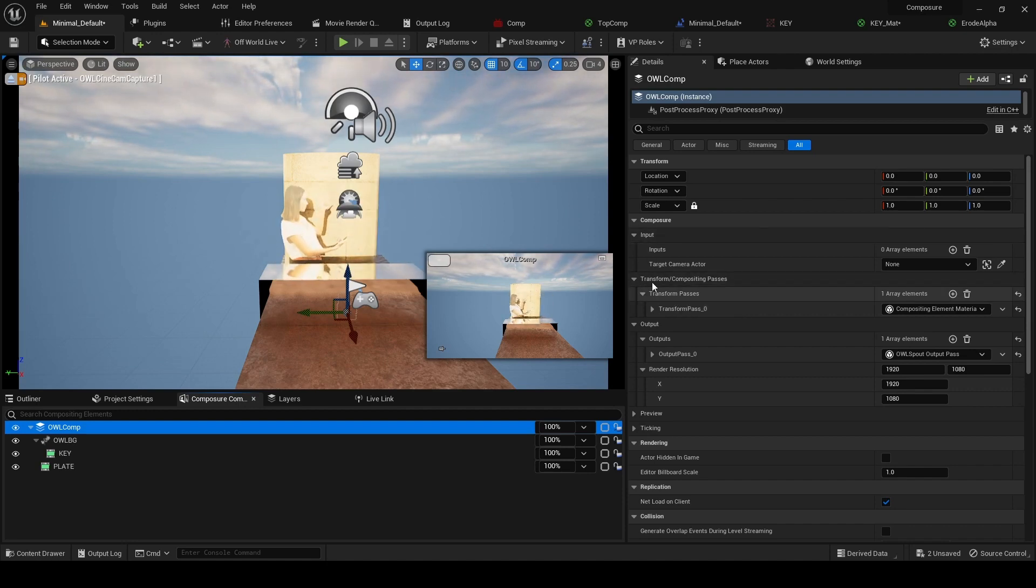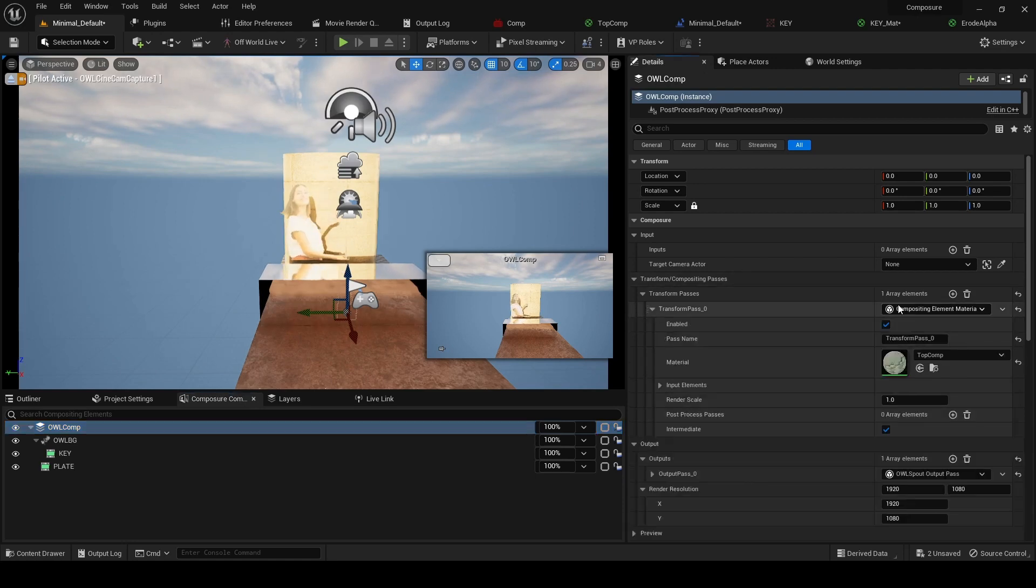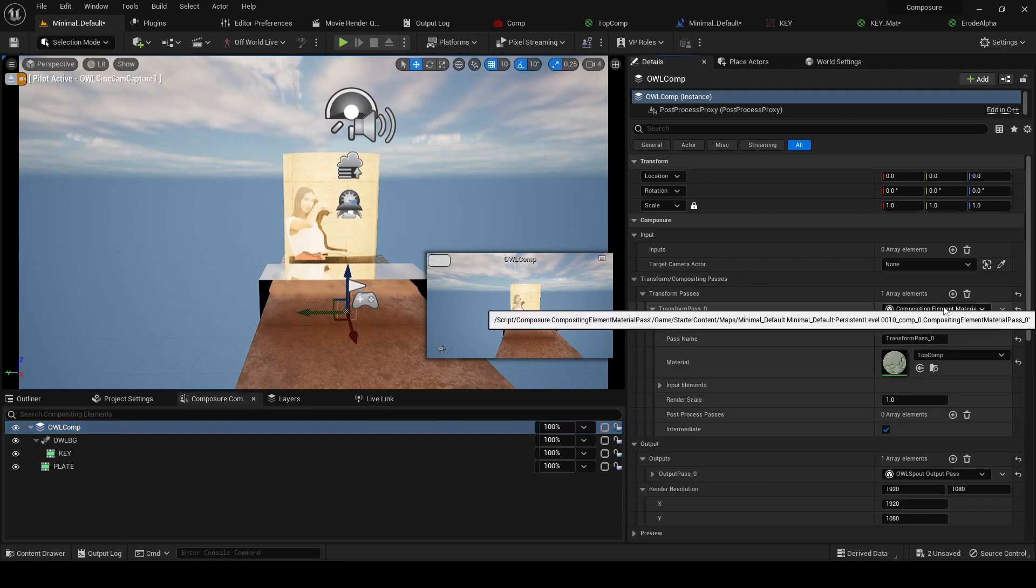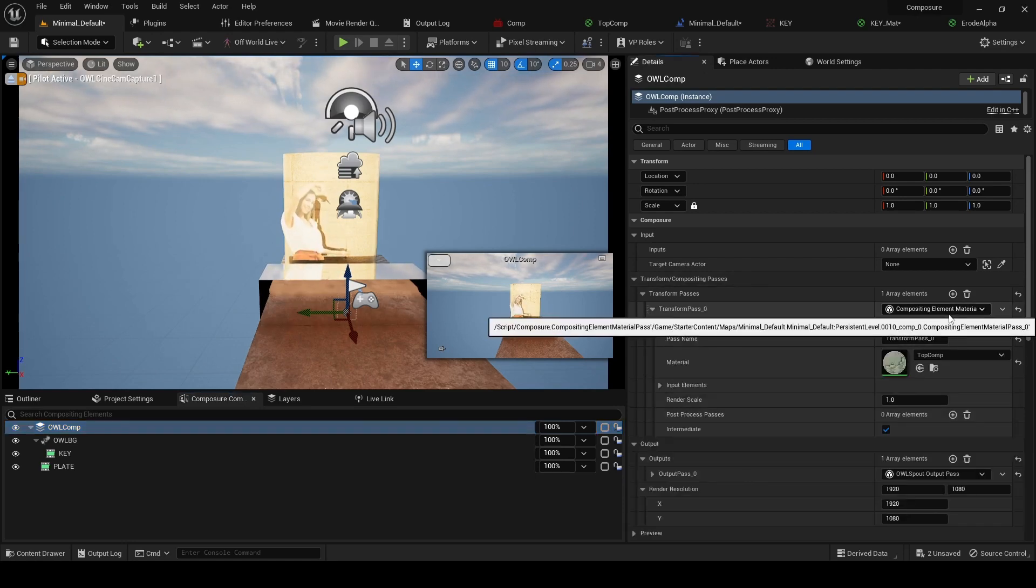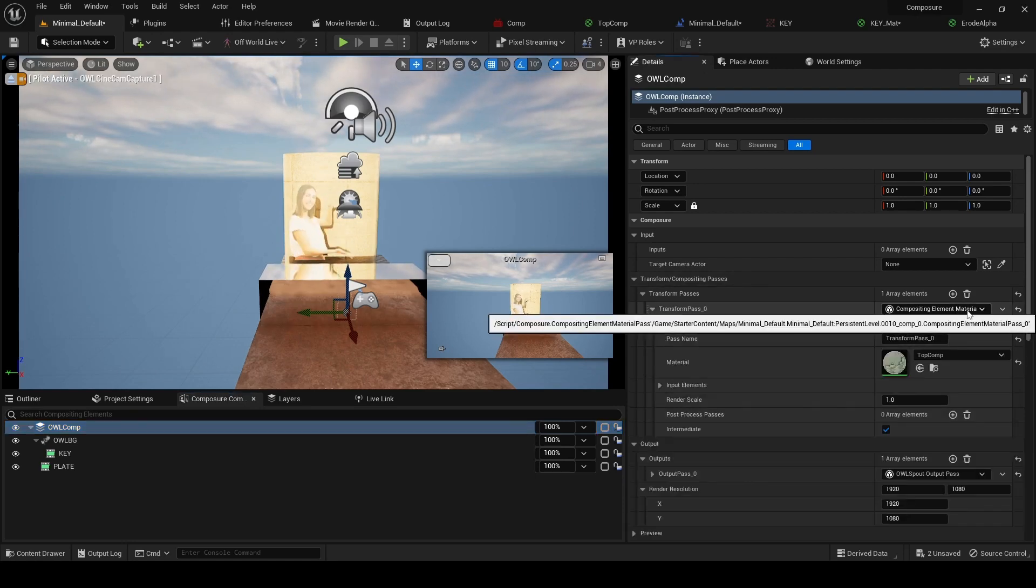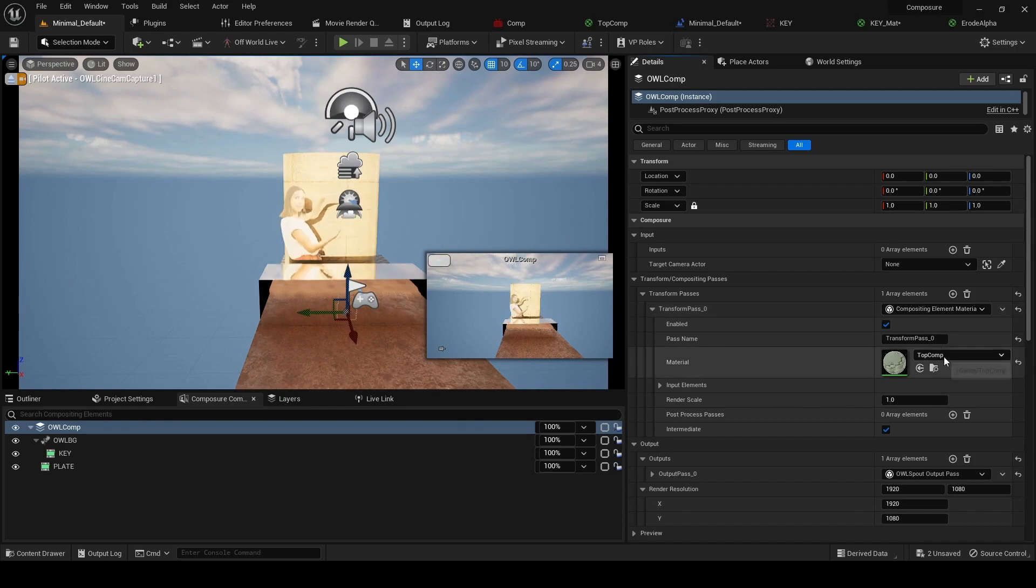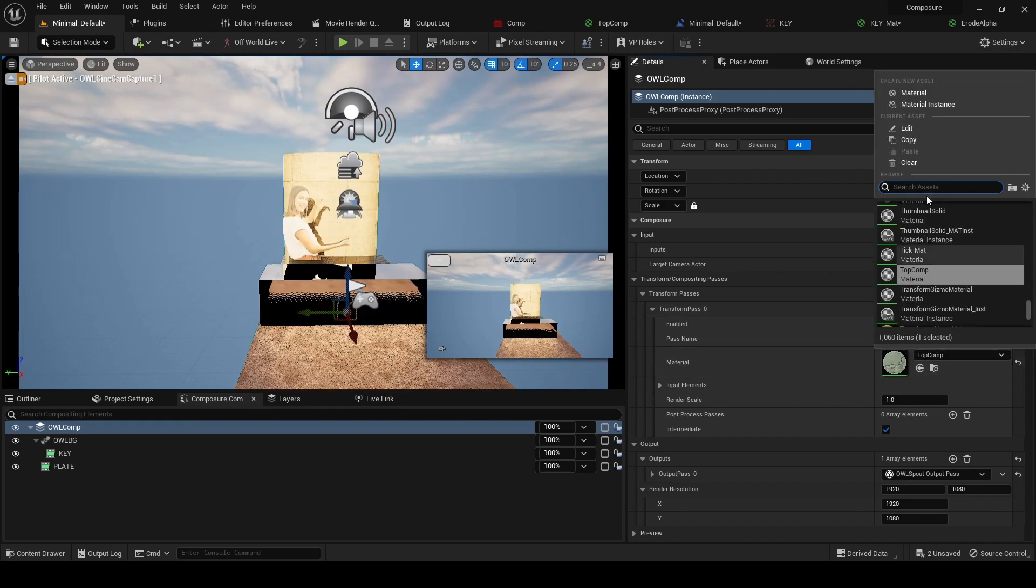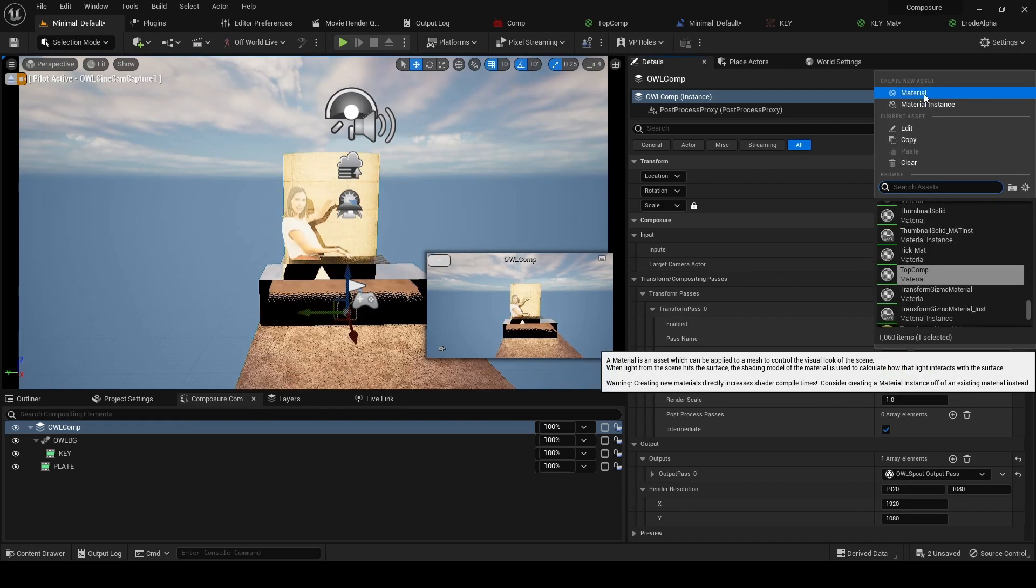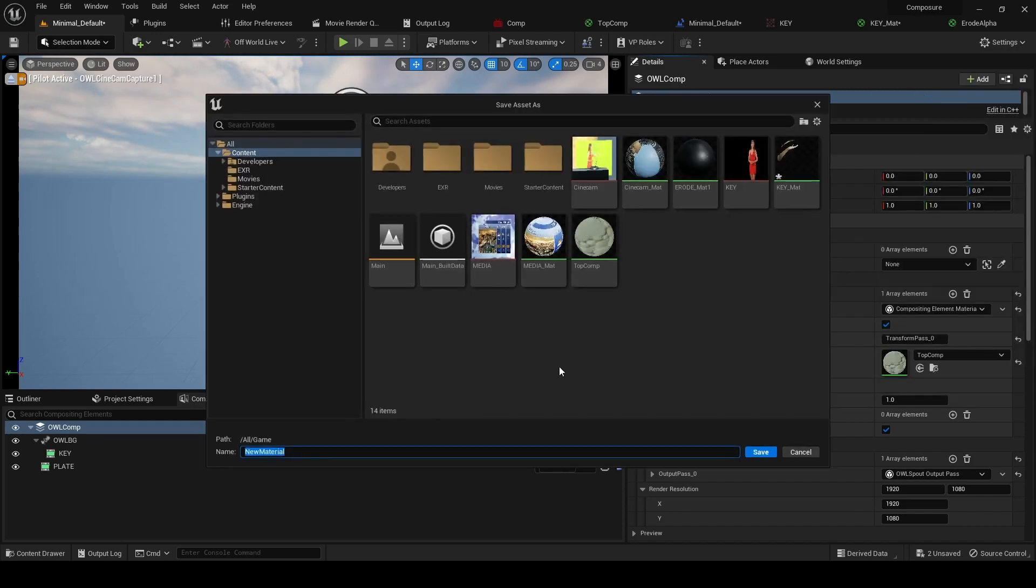Compositing Passes, and this Compositing Element Material. And we're going to create a new material and we'll call it AlComp.